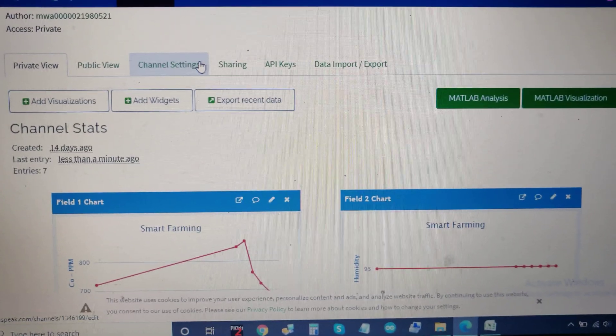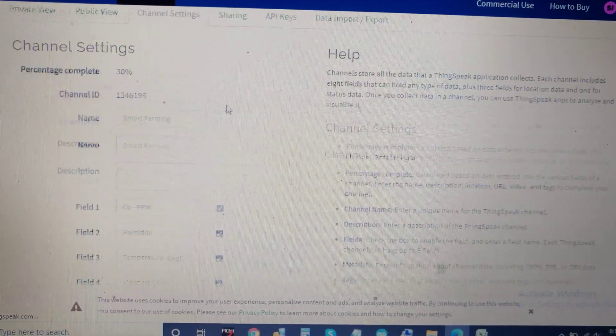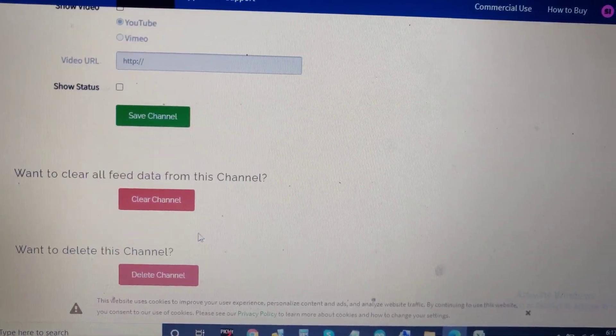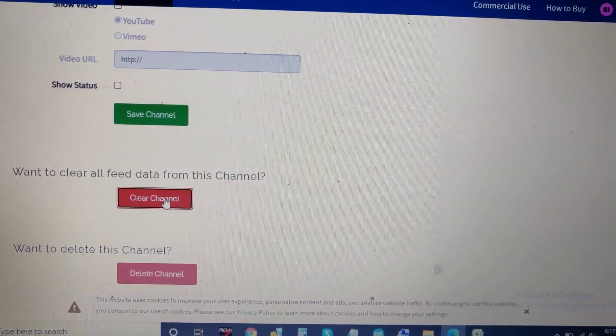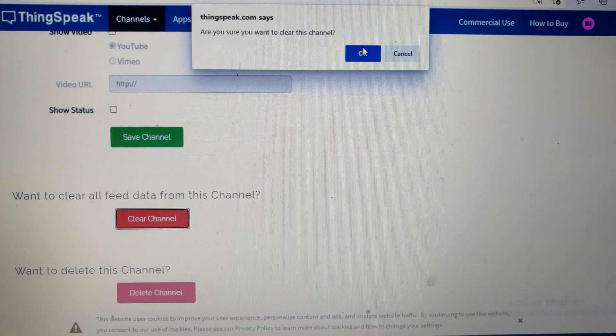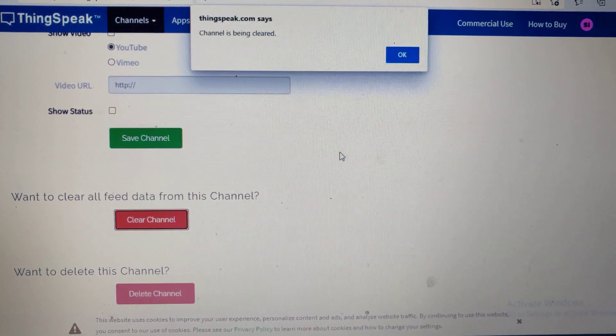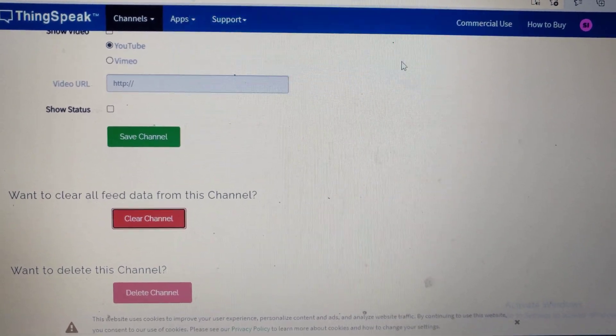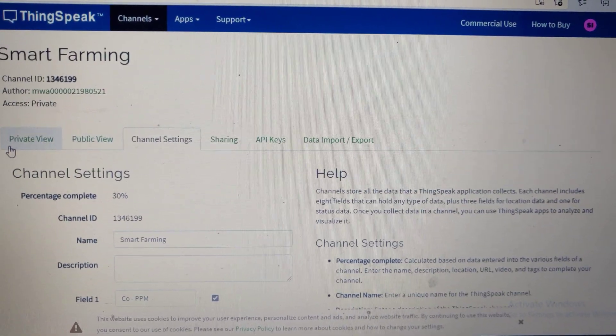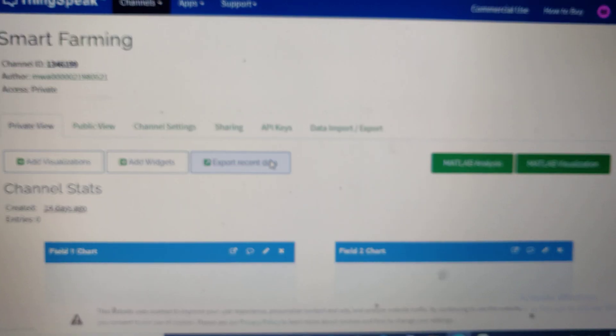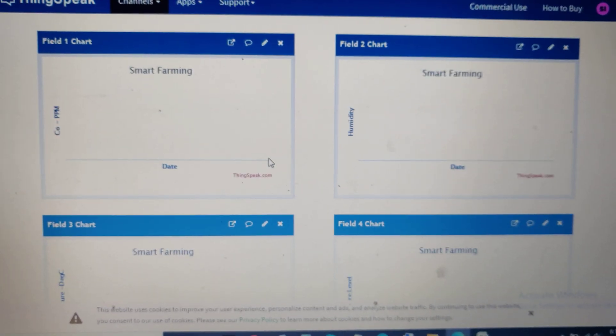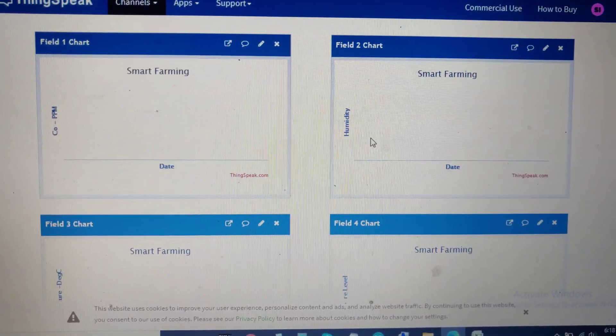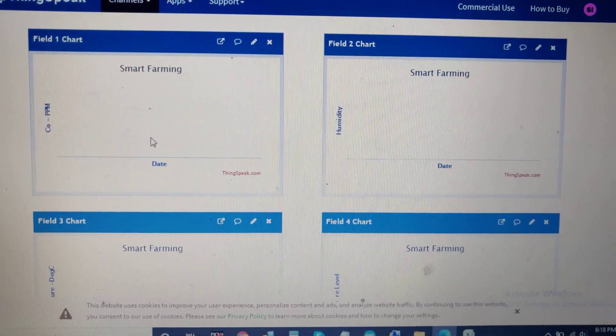To clear old data, go to channel settings and select 'Clear Channel' - don't use 'Save Channel' or 'Delete Channel'. After clearing, the old data is erased, and after some time, new data will be uploaded to ThingSpeak.